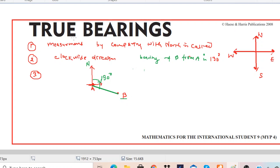Now, if you want to figure out the bearing of A from B, you have to understand this very clearly. It is the bearing of B — B is the far-away point from A. The direction is measured at point A, and from point A it changes in the clockwise direction towards B. So this is called bearing of B from A.